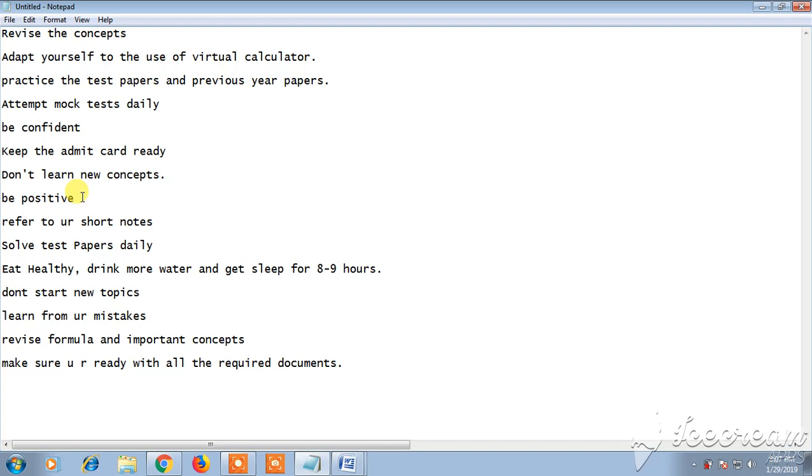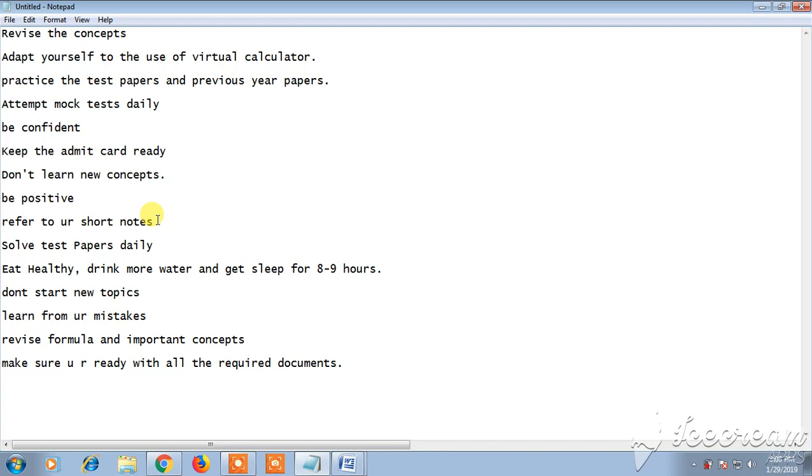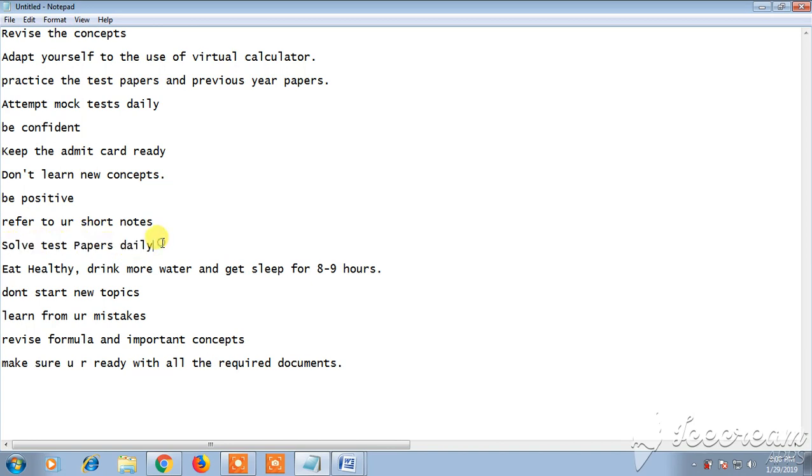Just be positive, be confident. The notes, the short notes which you have prepared during your preparation for GATE exam, and the practice tests, all those short notes you need to refer every day. So that the points which are in those short notes may be useful in the exam. Always refer your short notes in the very last moment. And solve test papers daily.